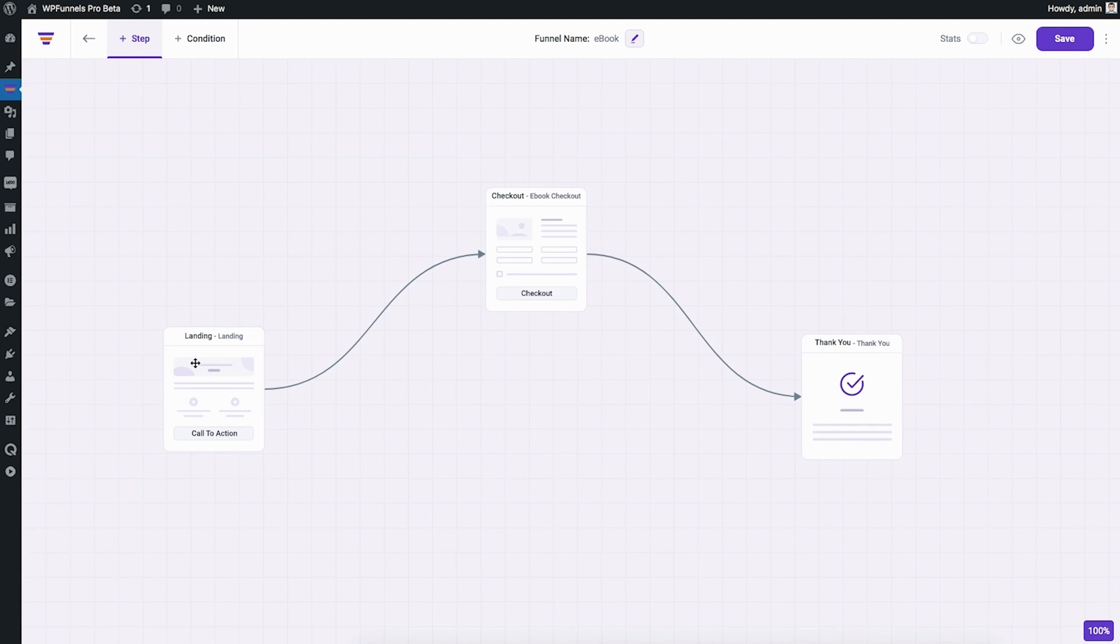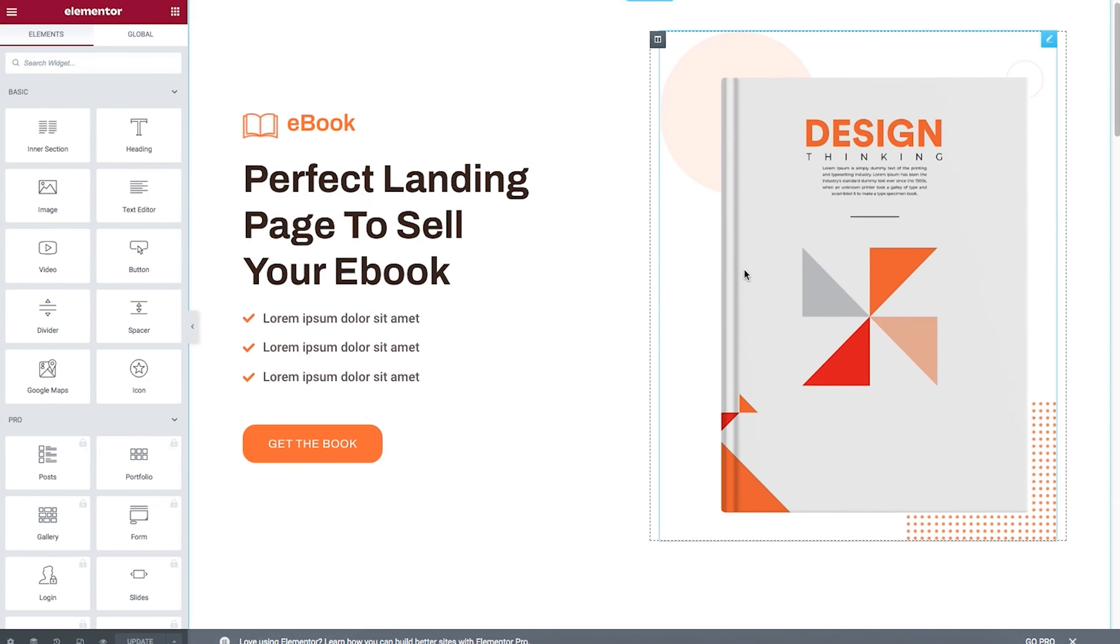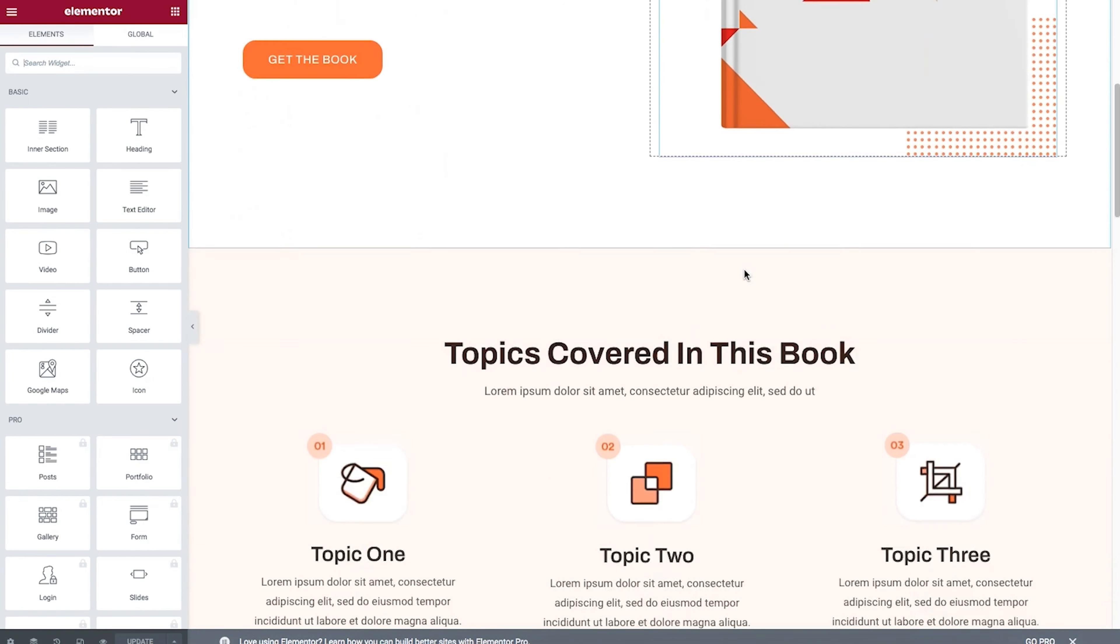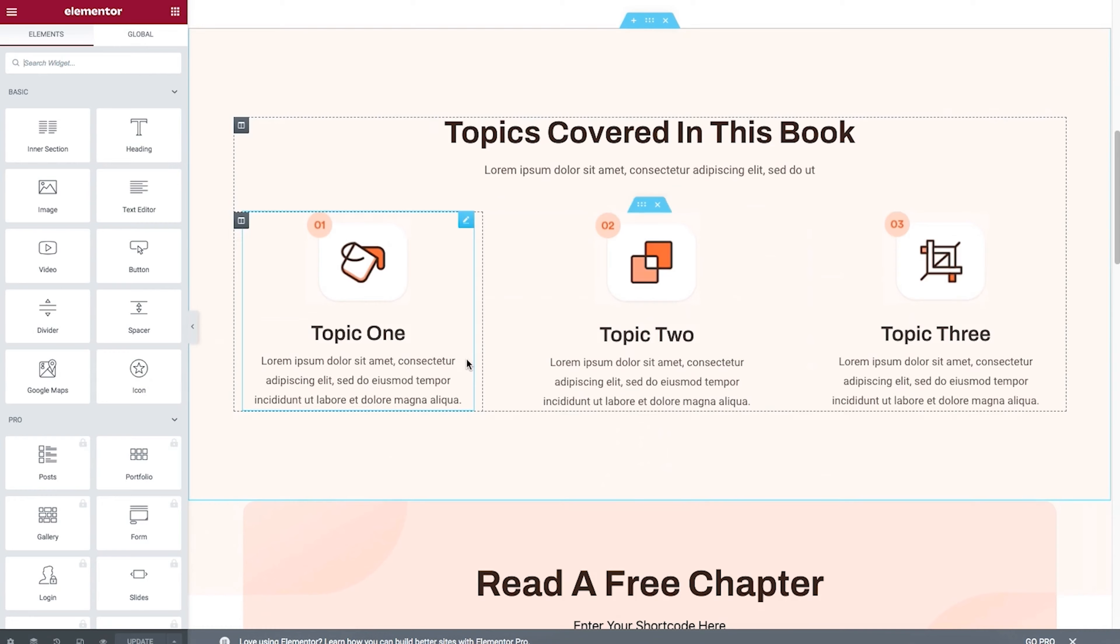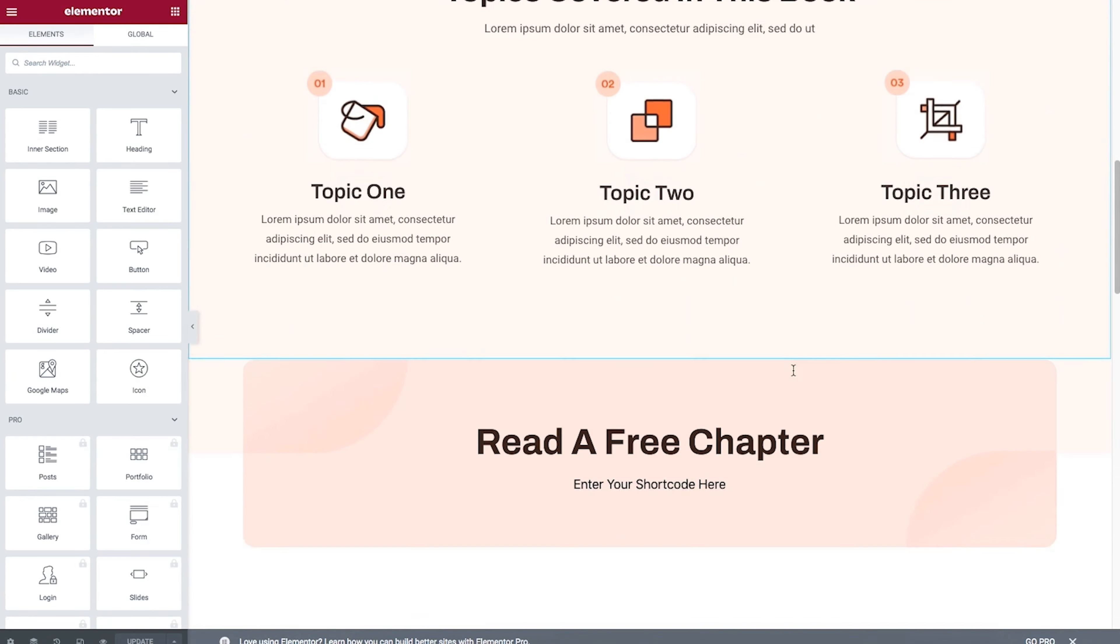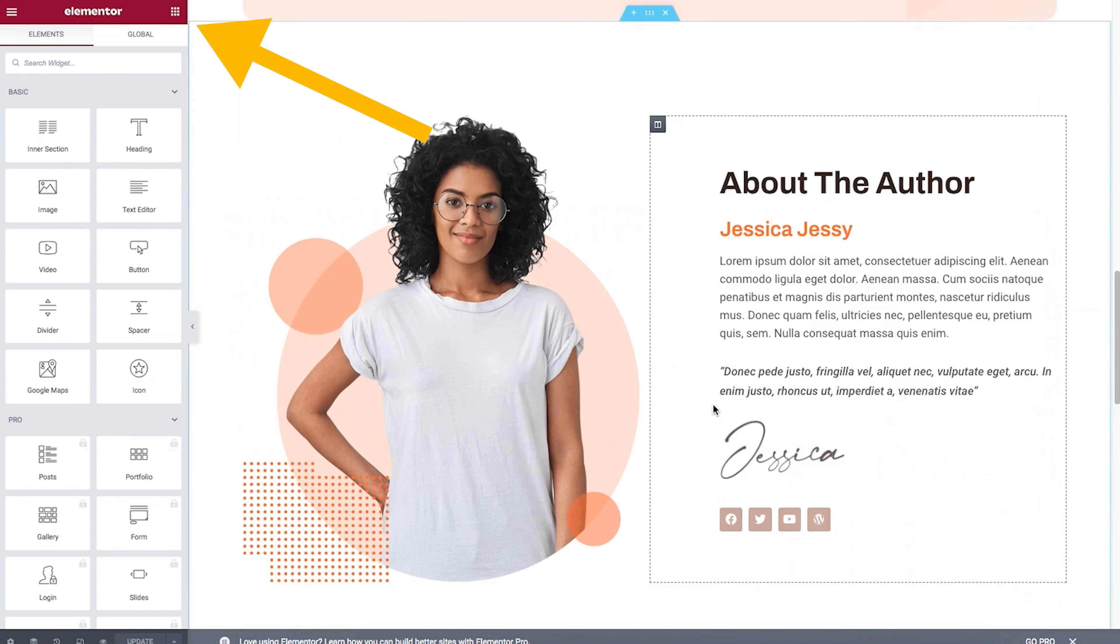Whether you're working on a landing page, offer page, checkout, thank you, or upsell, everything is customizable within WordPress. And because WPFunnels team cares about making everything super easy for you to use, they've made their software compatible with page builders you're already using, like Elementor and Gutenberg.